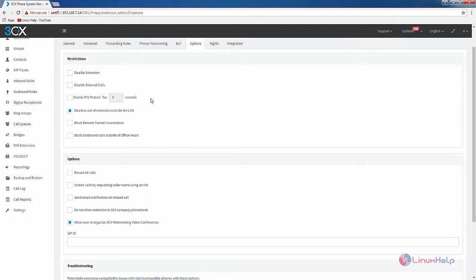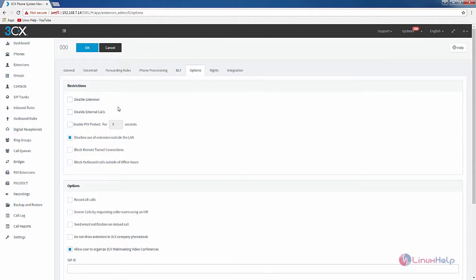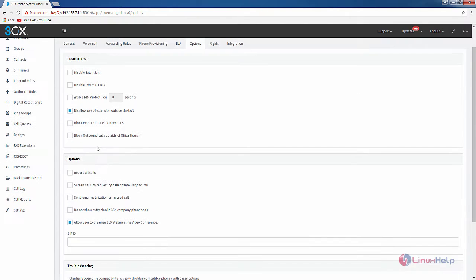In the options we have the restrictions and other options. In the restrictions you can disable this extension using the disable option. If you want to disable external calls for the extension you can disable this. If you want to block the remote tunnel connection you can use this option. And if you want to block outbound calls outside of office hours you can enable this.